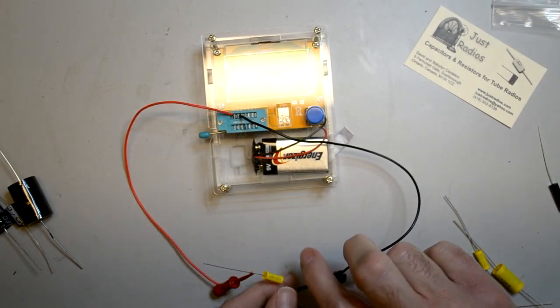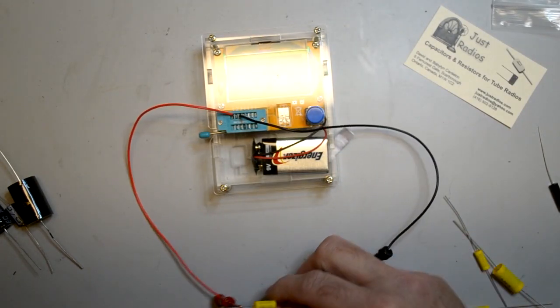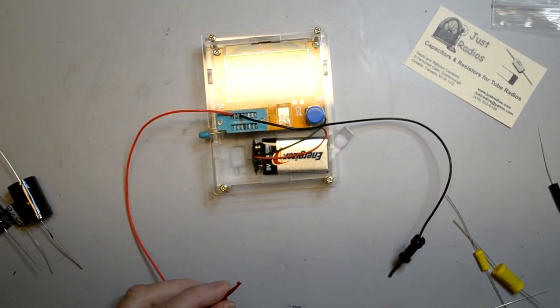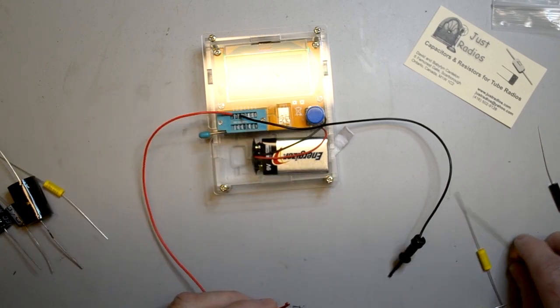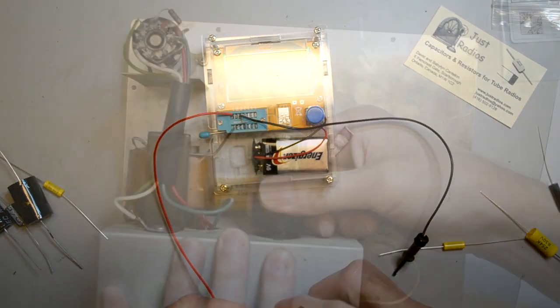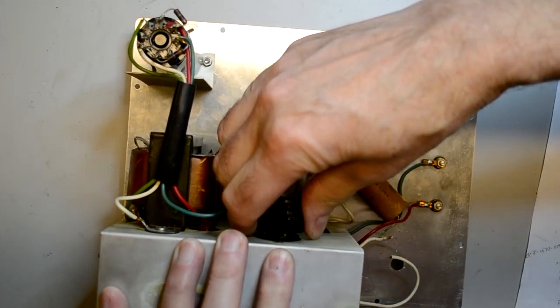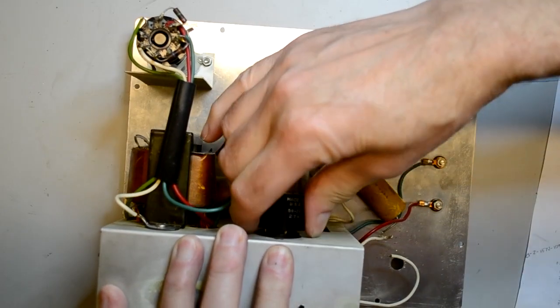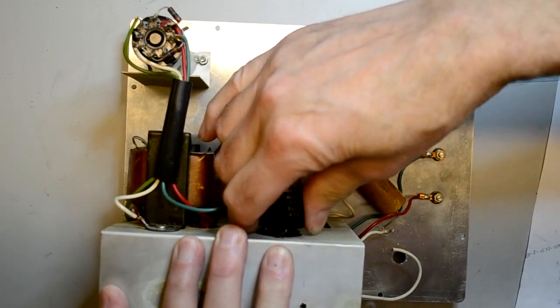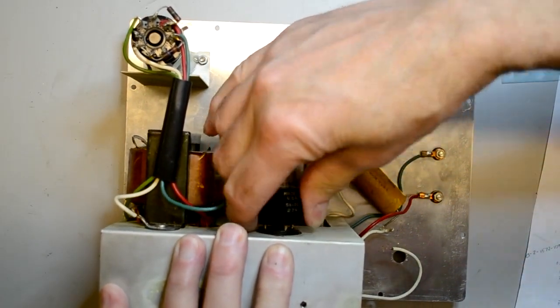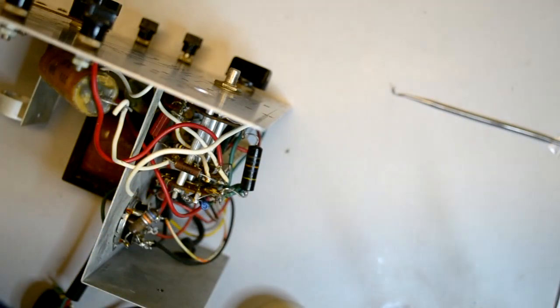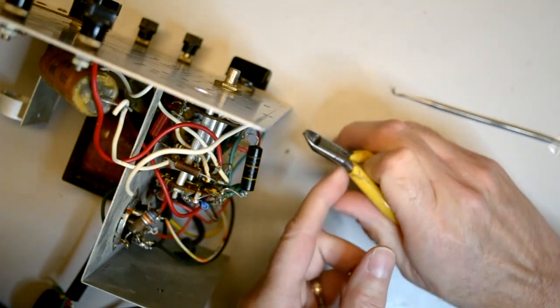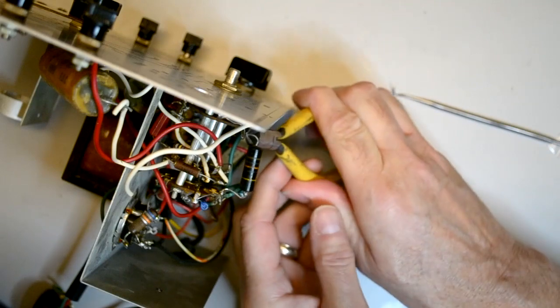Replacing the capacitors takes lots of patience. First, I verify the values of the new capacitors and resistors before I install them. Then I carefully remove the tubes by gently rocking them in their sockets so I don't damage them. Then I'll change the components one at a time so I don't accidentally mix up the values.